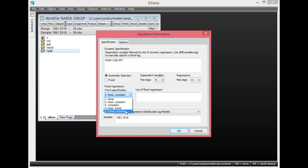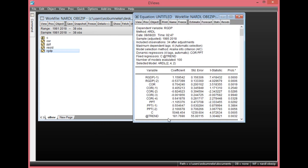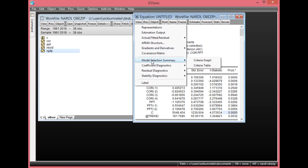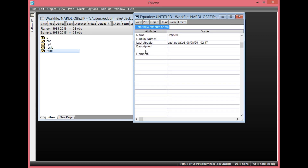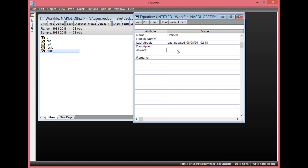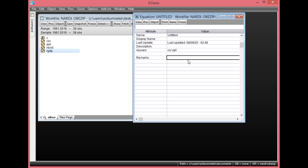Check if Constant and Trend are statistically significant; if they are, retain them. If not, restrict them. Let's select Constant and Trend, then click OK. As you can see, the Constant and Trend are both statistically significant — their probability values are both less than 0.05, so I'll retain them. From this result page, click View, then go to Label. Under this column, type ASYVARS, which stands for Asymmetric Variables. On the right-hand side, type your asymmetric variables: COR space PPT. Then click out or press Enter to move out from this column.